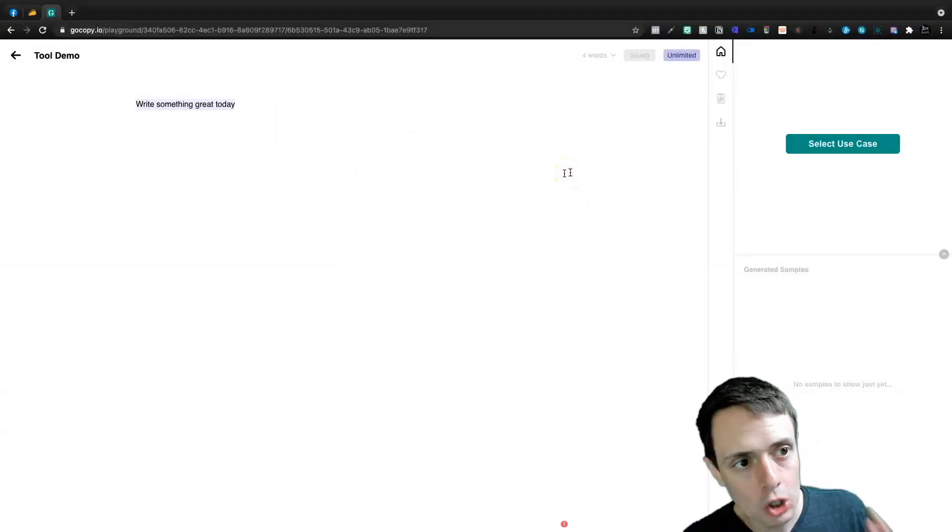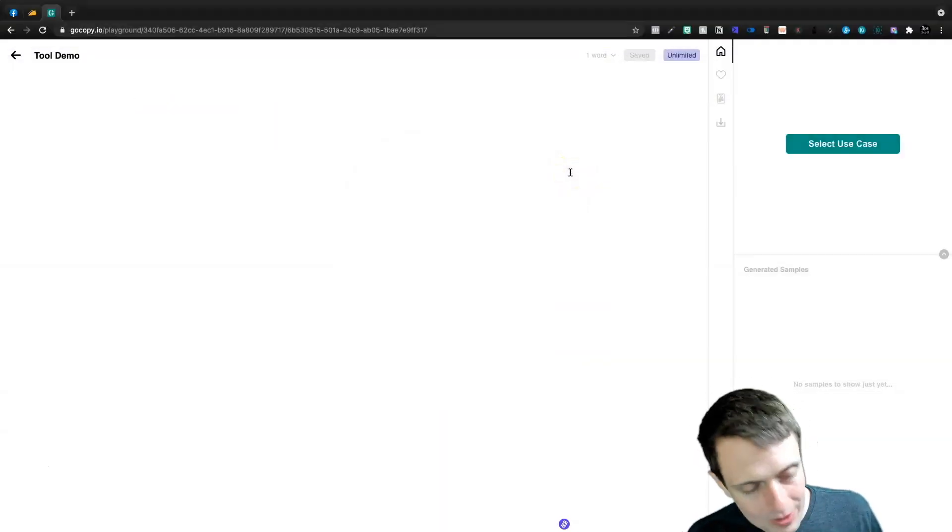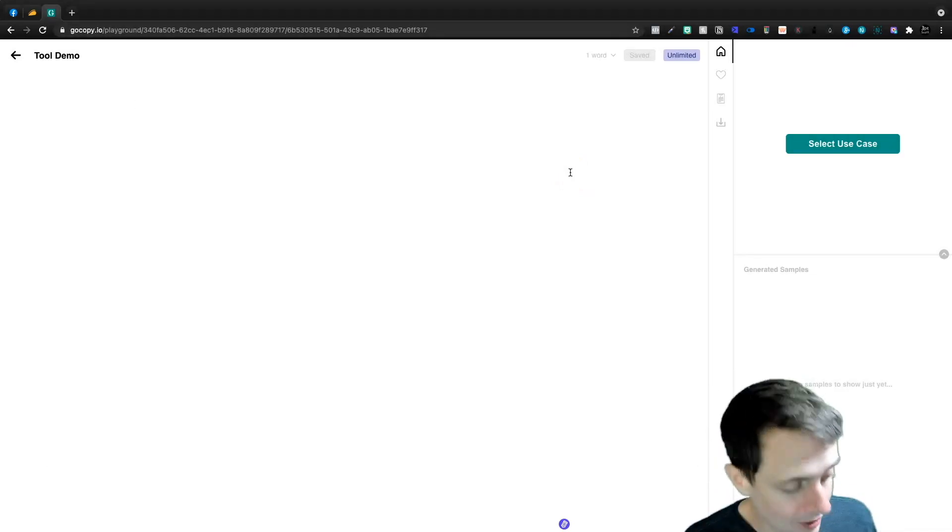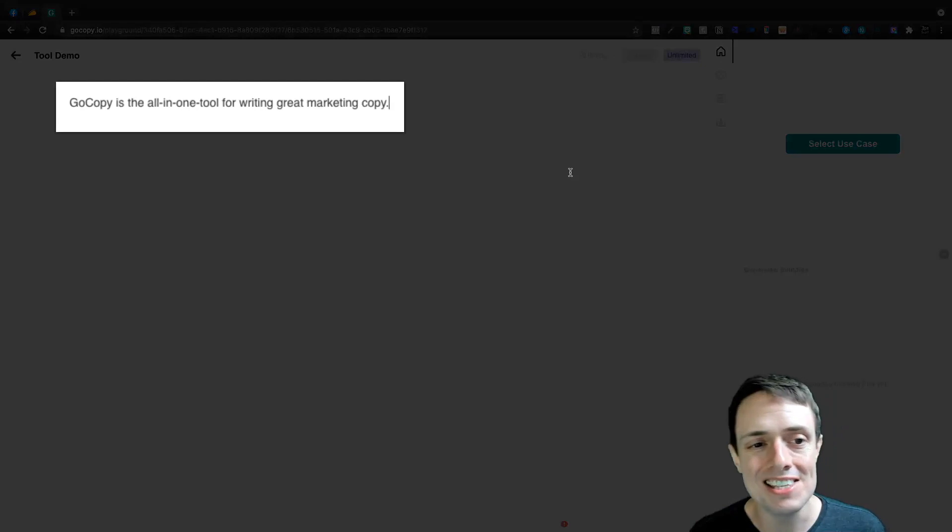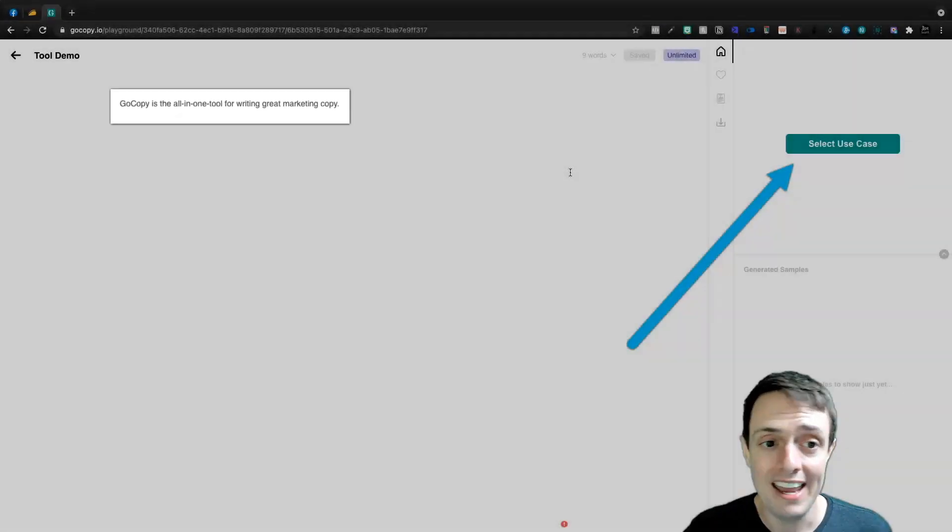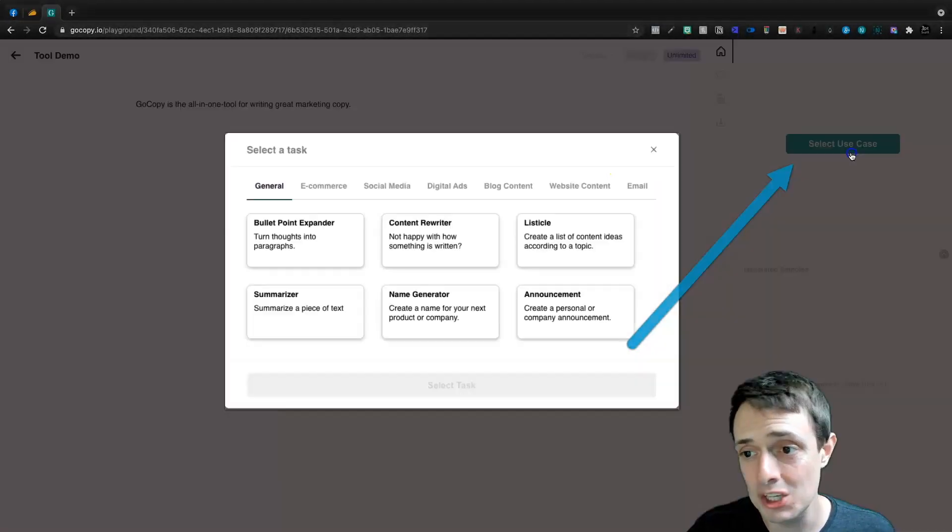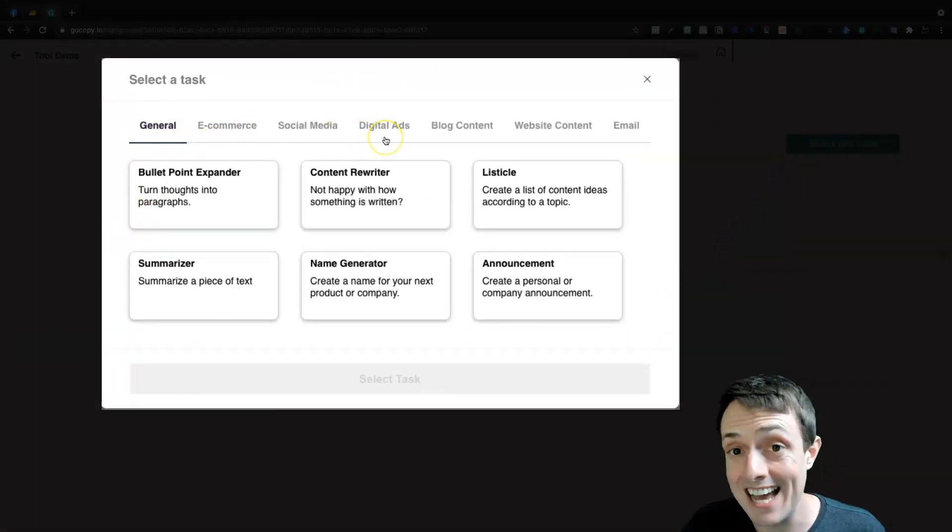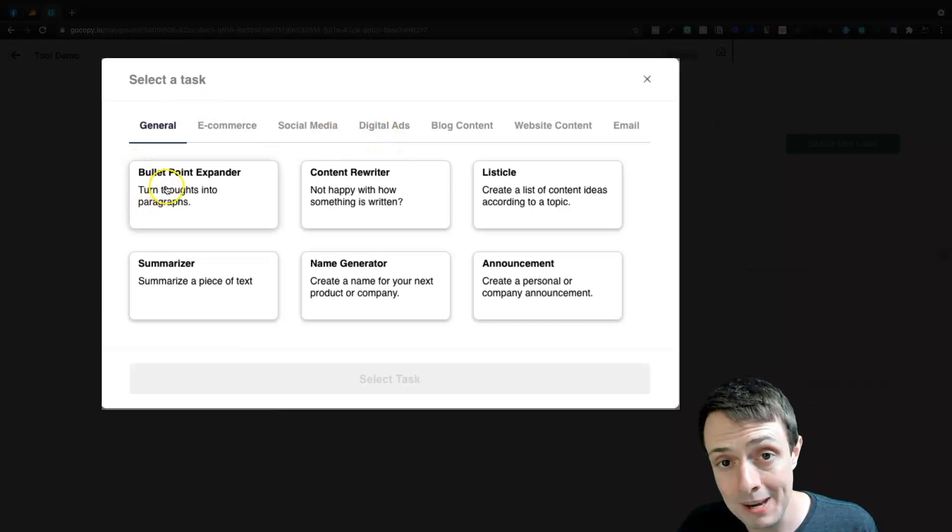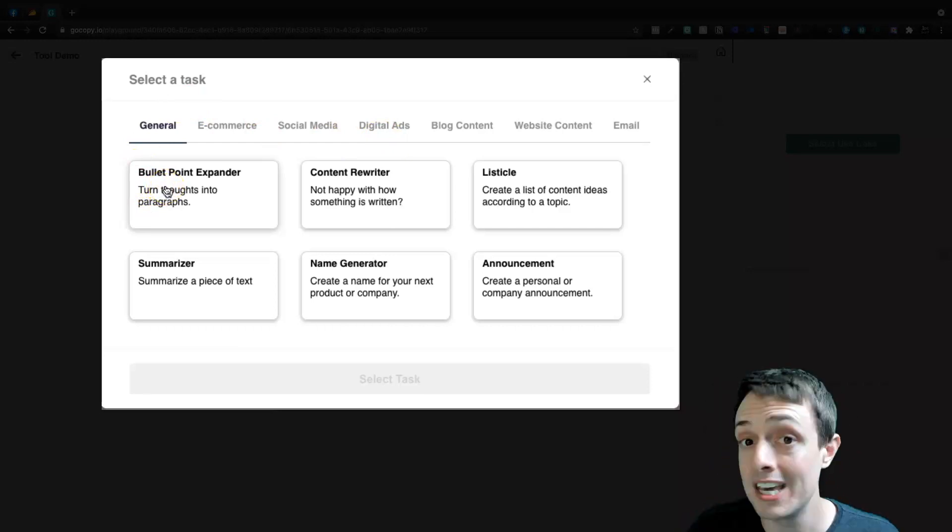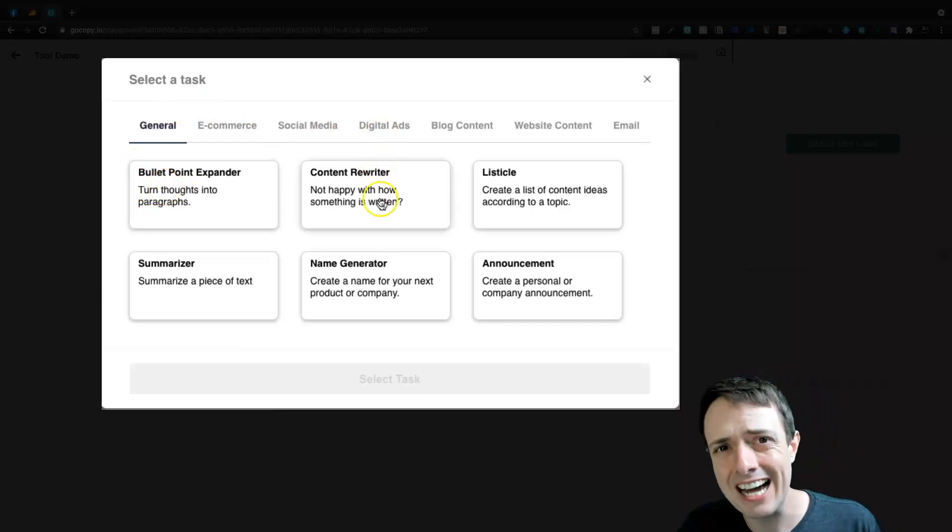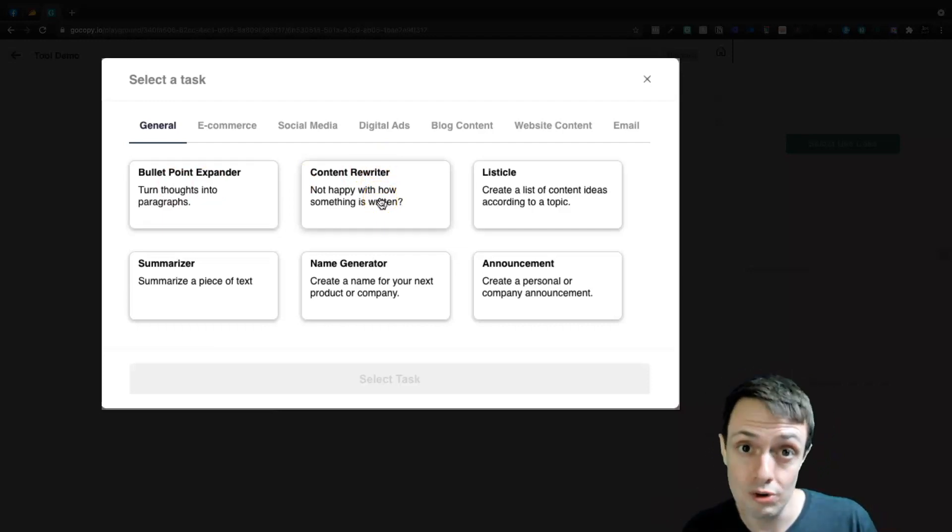So inside of GoCopy, we can come in here and we can write something. If we want to start writing whatever we want, I'm actually just going to paste in GoCopy is the all-in-one tool for writing great marketing copy. And here I can select the use case. If I want to, I can go through the different tasks that they have. And here is Bullet Point Expander. That's one of my favorite use cases thus far, as well as the Content Rewriter.